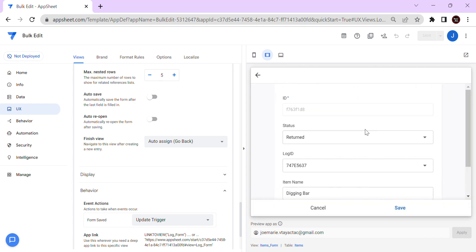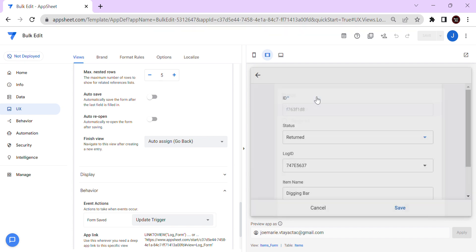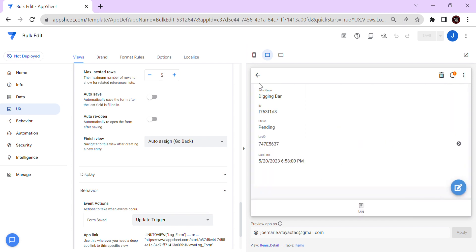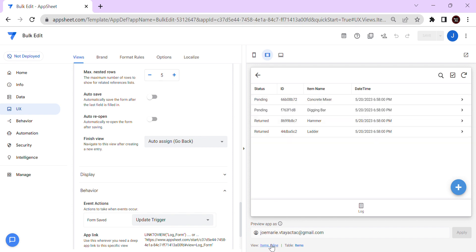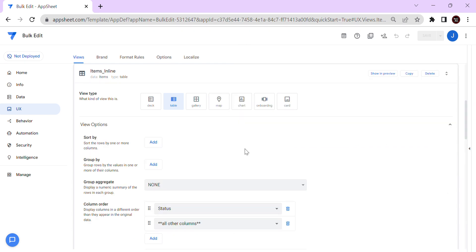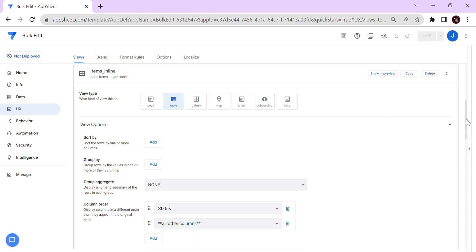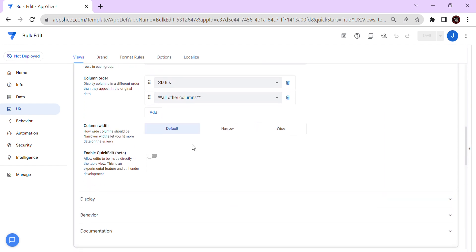Let's say you have 50 items and you have to edit them all this way — that's not really time efficient. The best way to do this is to set up the view as a table type. This is already a table type — click that view and in the UX, if you scroll down — please note this is only available in a table type view — there is what we call 'Quick Edit'.